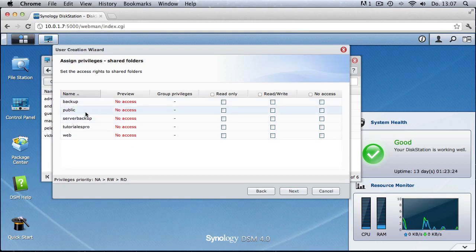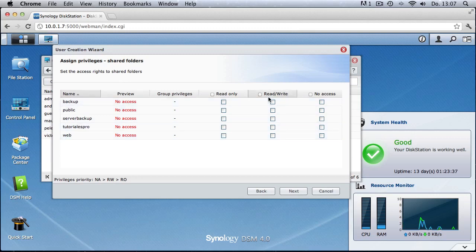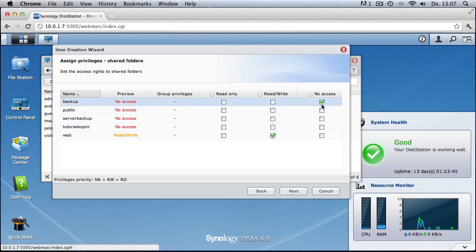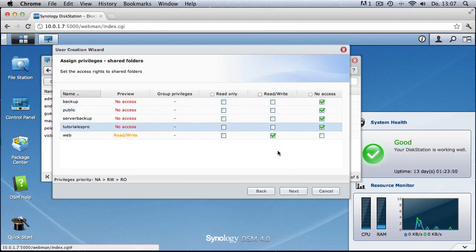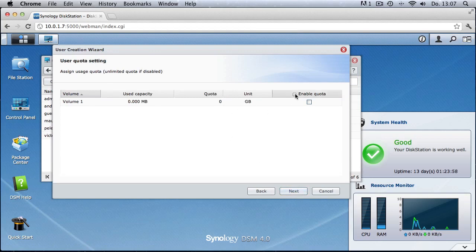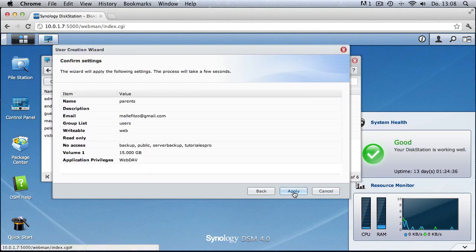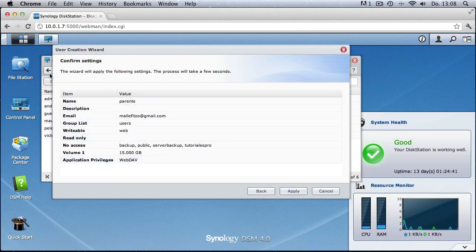In the next step we grant this user privileges to a particular folder. Let's say we want to grant access only to the web folder — we select read/write access to the web folder and set all other folders to no access, so only the web folder can be seen by that user when they log in via FTP or the system. You can also give this user a quota — for example, a maximum of 15 gigabytes — and select which protocols are active for that user.